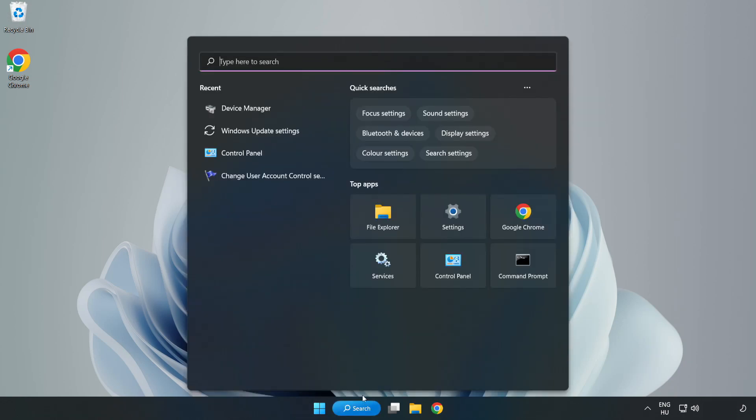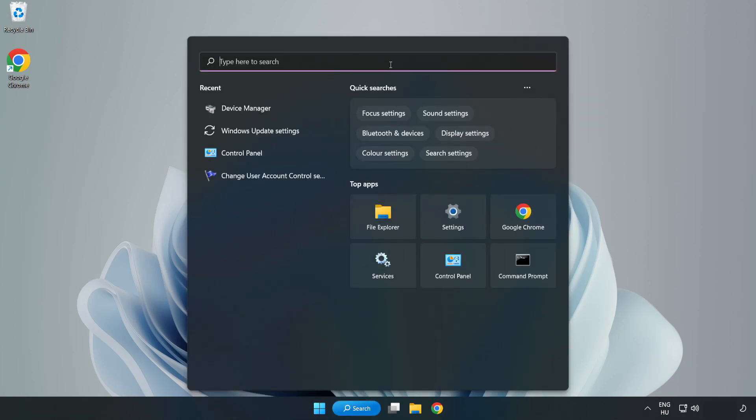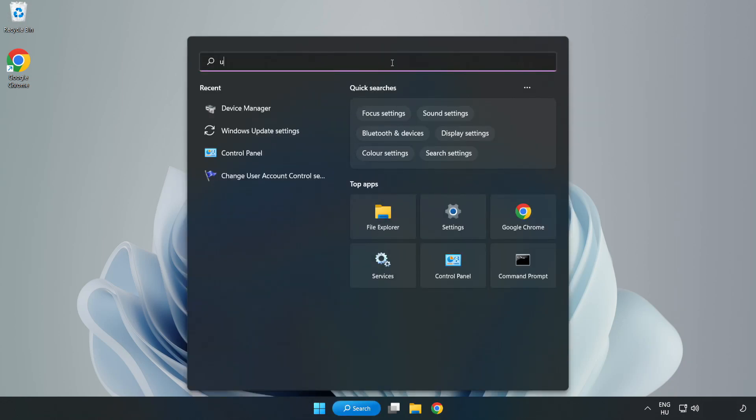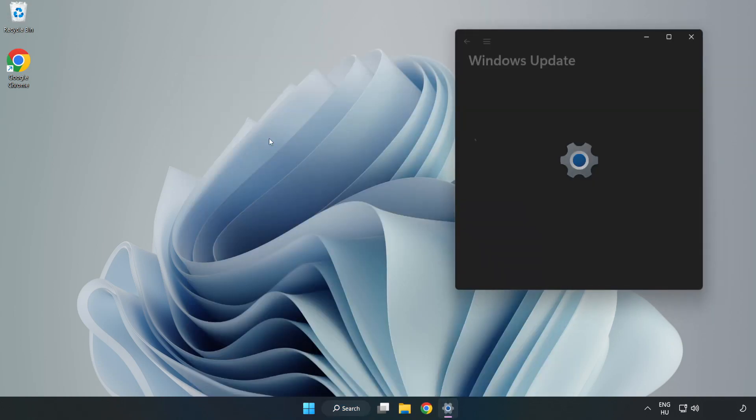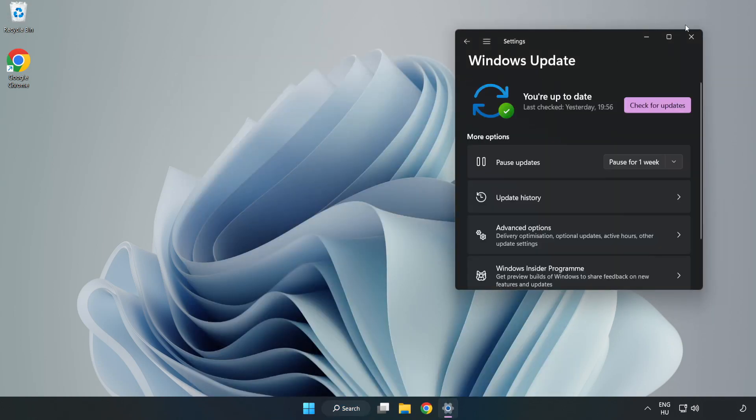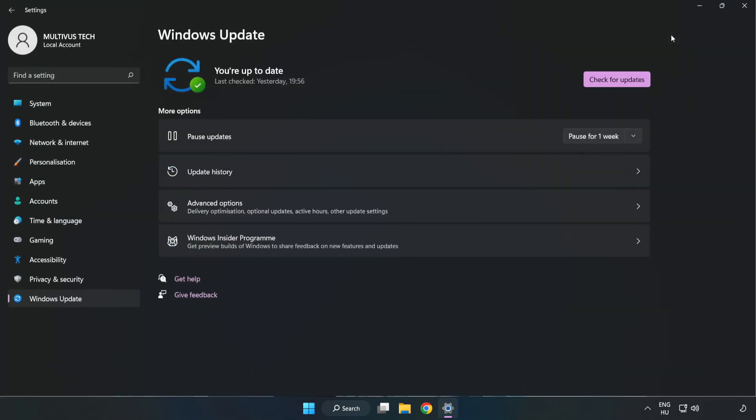Click search bar and type update. Click Windows update settings. Click check for updates.